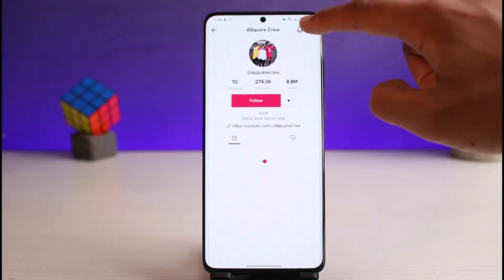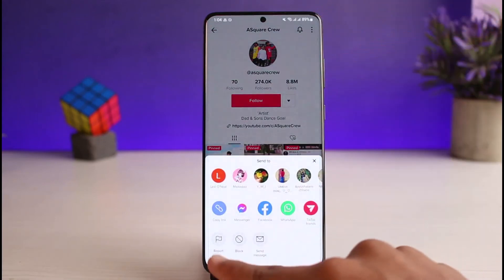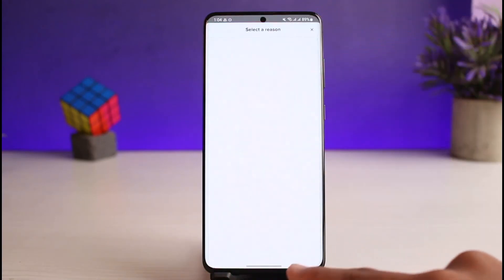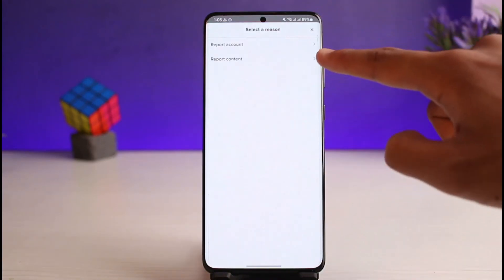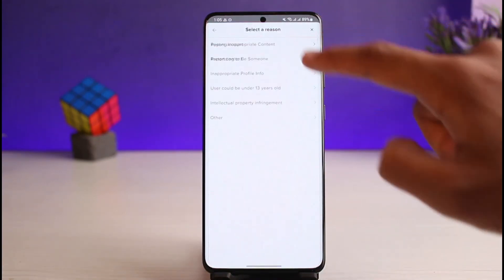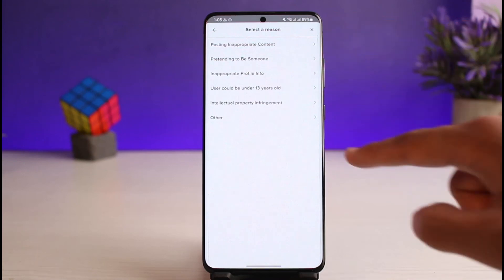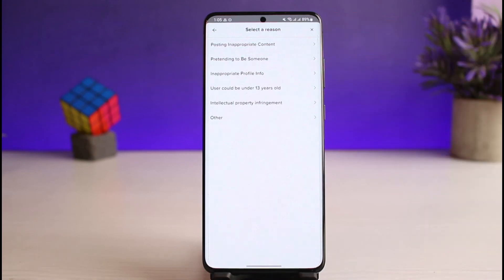If you want to report the account itself, go to the profile page, tap on the three dots, select the option called Report, then select Report Account. Again, choose the reason depending on your situation.